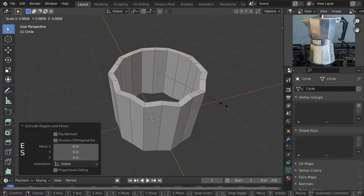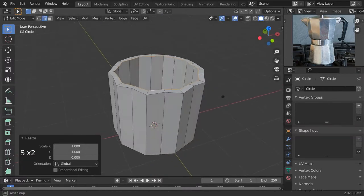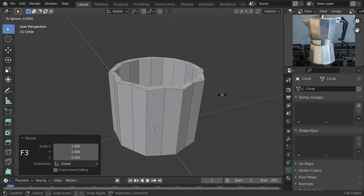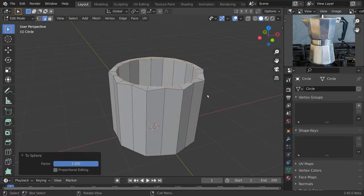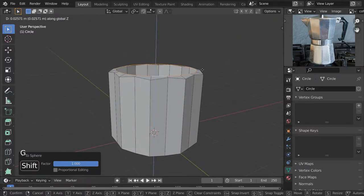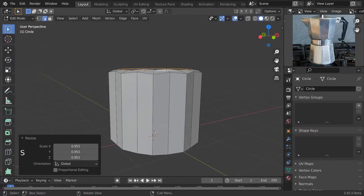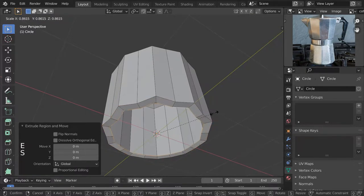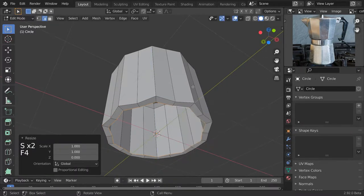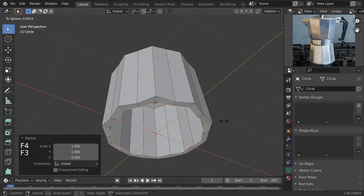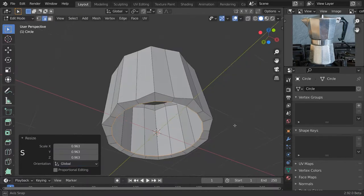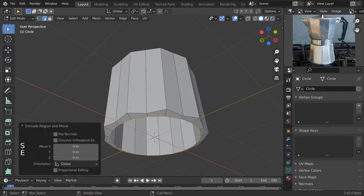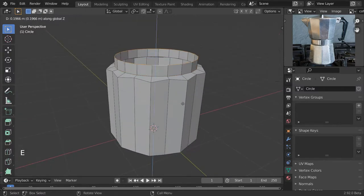Now select this top edge loop, S, Z and 0 to make it flat. Now search for To Sphere to make this a perfect sphere, and let's move it a bit up to further match the shape of the original. Do exactly the same down below — make it flat, To Sphere, and match the shape so it looks quite like the original.